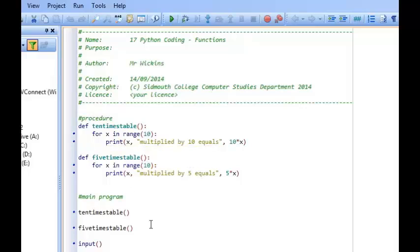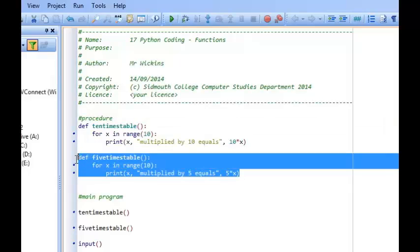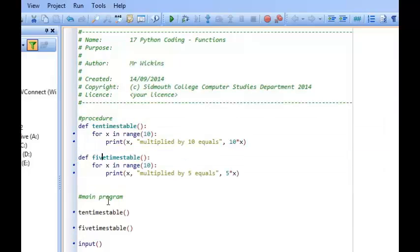One thing we didn't look at last time was how procedures can actually have values passed into them. As you can see in this example, we've got a procedure for the ten times table and a procedure for the five times table, and when we run our program both of these procedures are executed one after the other. If we wanted a menu system for choosing a times table, we could have a procedure for each one — but obviously that's not as efficient as it could be. We're duplicating lots and lots of code.